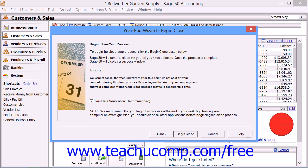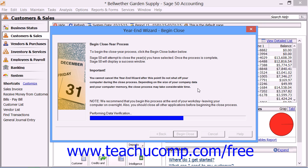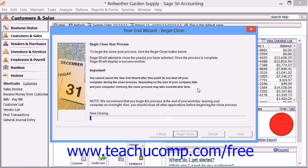This will bring up the Begin Close screen. Here you can just click the Begin Close button to close out the Fiscal and Payroll Tax Years. Once this process starts, however, it's imperative that you do not disrupt it. Do not turn off your computer. This may take a while, so it's always best to do these processes at the end of the business day. Once it is finished, the Congratulations window will appear on screen, showing a summary of the information that was closed, as well as the New Accounting Period information. You can simply click the Finish button within the Year End Wizard to finish the process when it's completed.